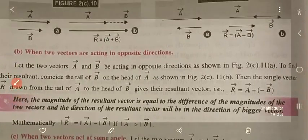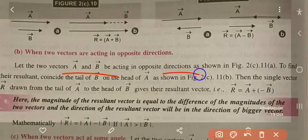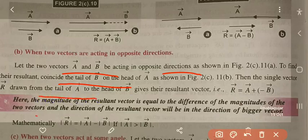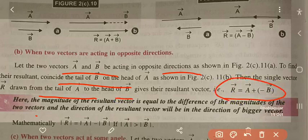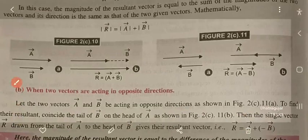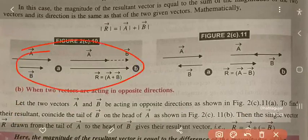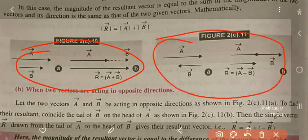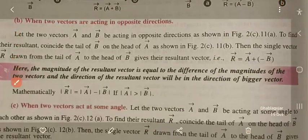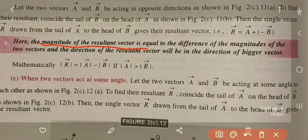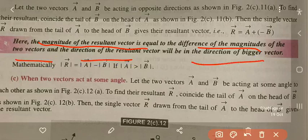If vector A and vector B are acting in opposite directions, coincide the tail of B on the head of A. The single vector R drawn from the tail of A to the head of B gives R equal to A plus (-B). Hence the magnitude of the resultant vector equals the difference of the magnitudes of the two vectors, and the direction of the resultant is in the direction of the bigger vector. Mathematically, R equals |A| minus |B|, if A is greater than B.